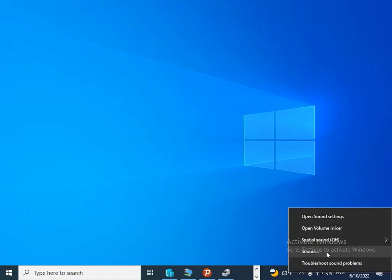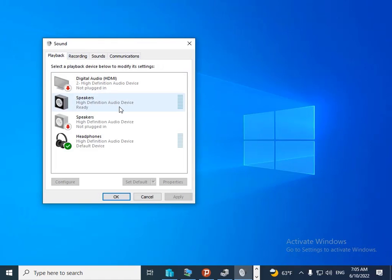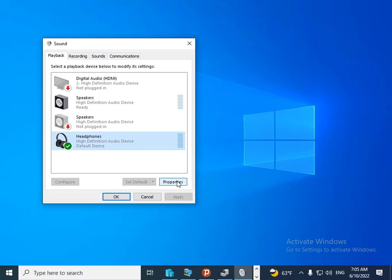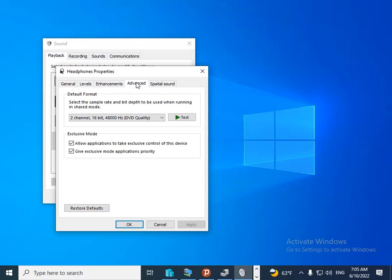Then you should select the last option and click on 'Test' to test the sound.